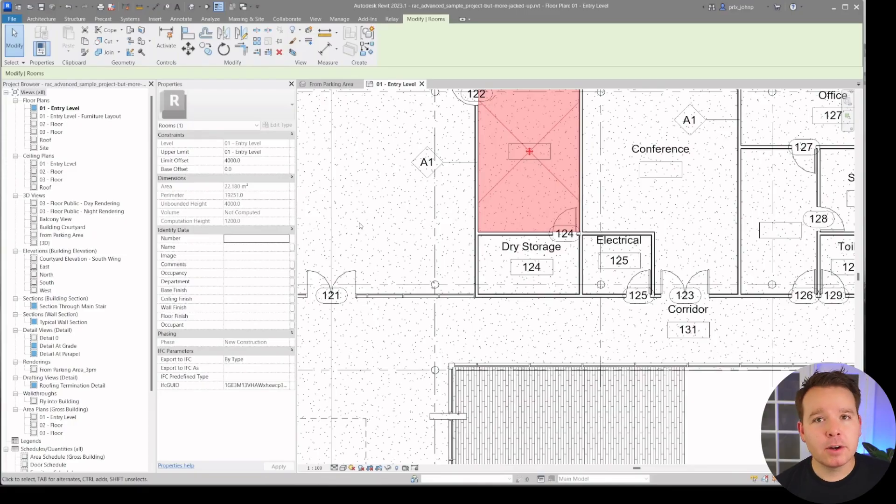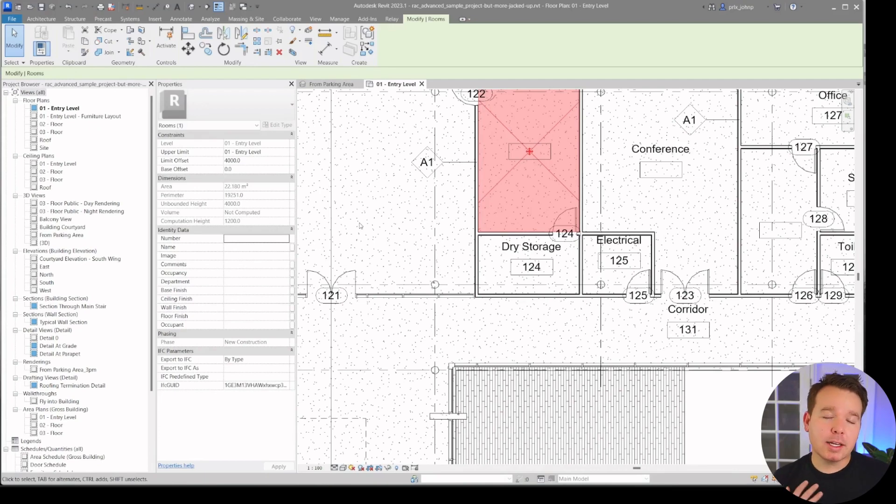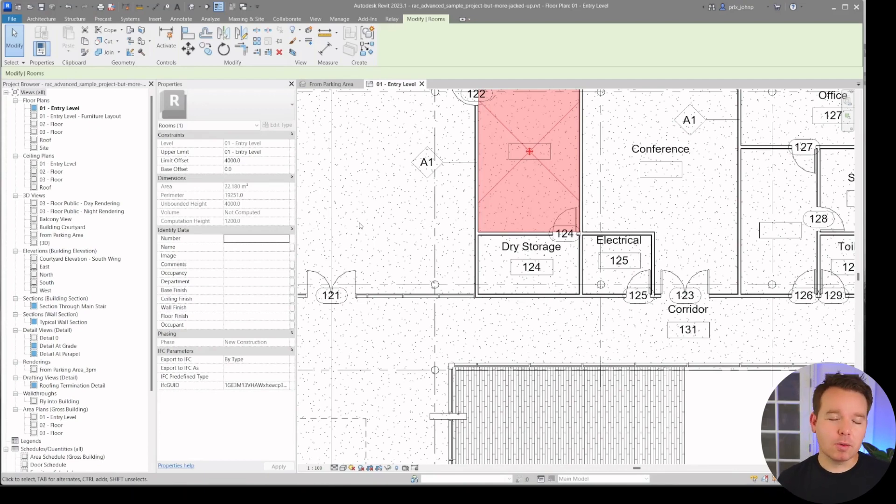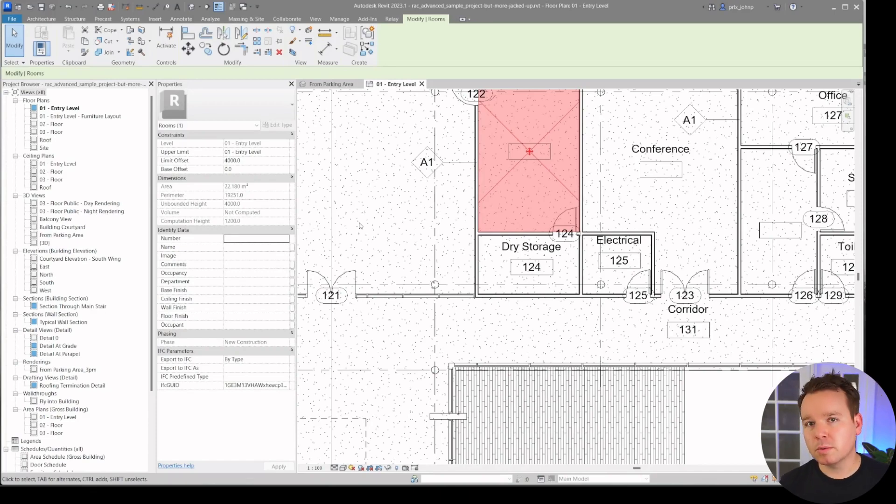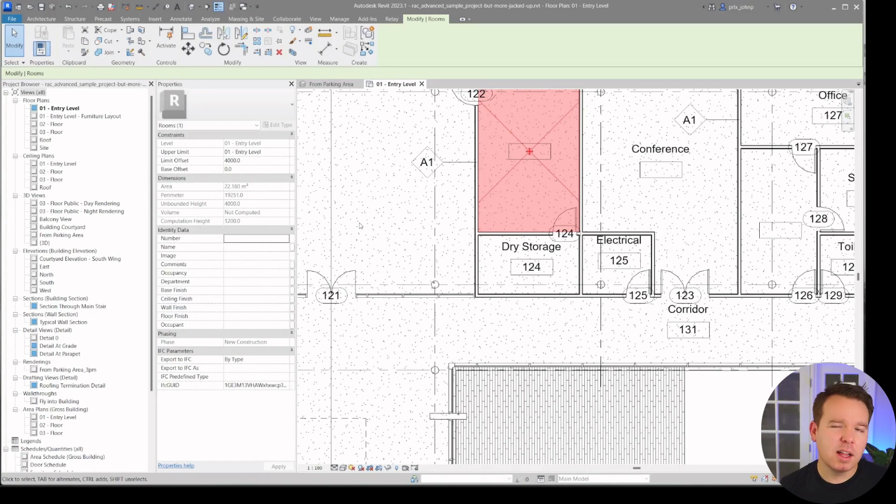If you find that interaction as surprising as I did, you might be wondering how to work around it. You also might be wondering what other things you need to keep an eye out for when working with rooms within Dynamo for Revit. Let's go ahead and take a look at how to fix that now.